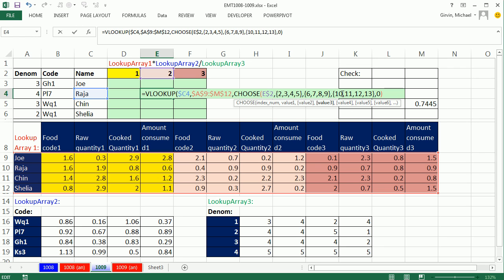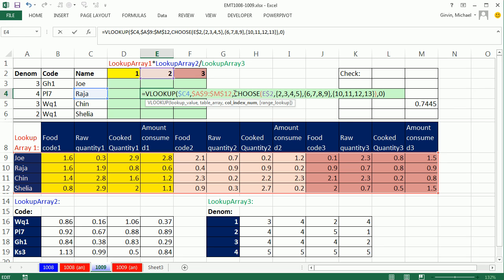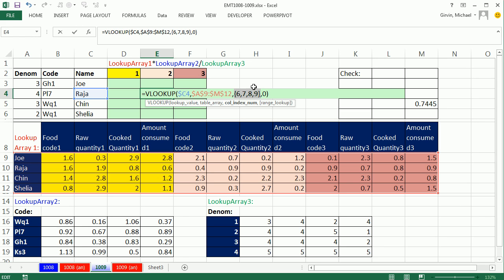So comma means go over a column. If we were using rows, we'd use semicolons. All right, so then after value 3, I close that off. And you've got to be kidding. Right now, if I highlight the choose, actually I can just click there and hit the F9 key to evaluate. You can see, sure enough, it's getting 6, 7, 8, 9. Control Z.